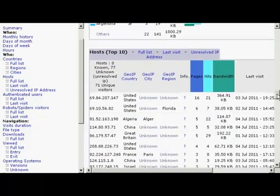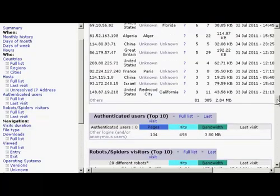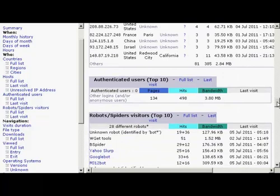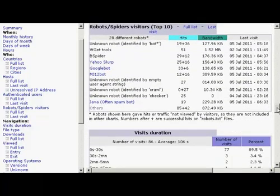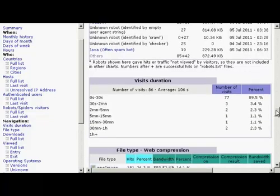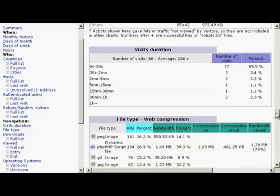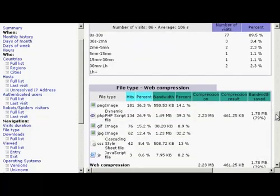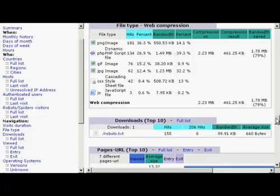And again, you've got different web hosts. The users tells you which spiders have been coming around. So you've got Googlebot and Yahoo Slurp, how long people stay on the website for, the file types that are looked at,